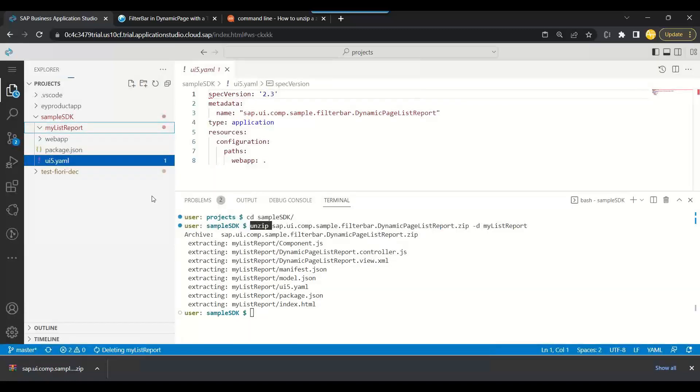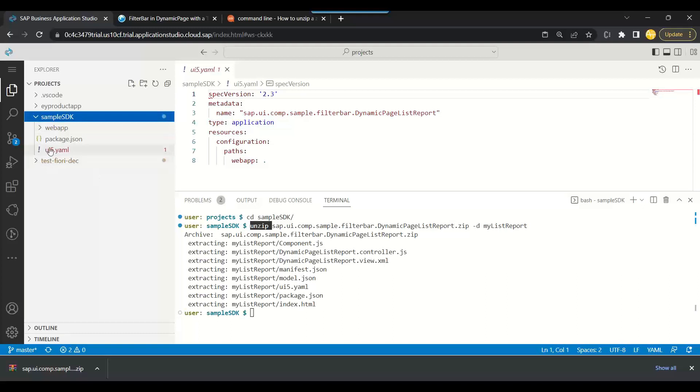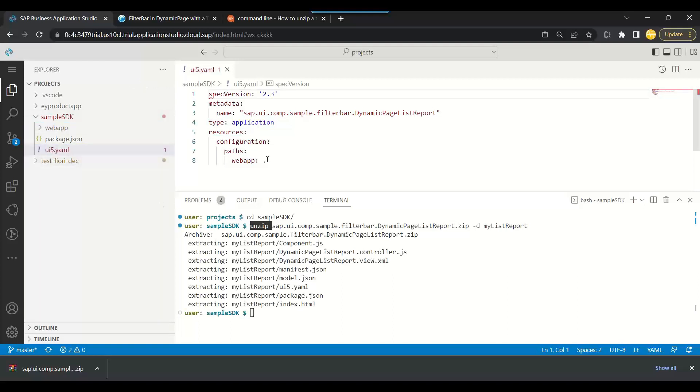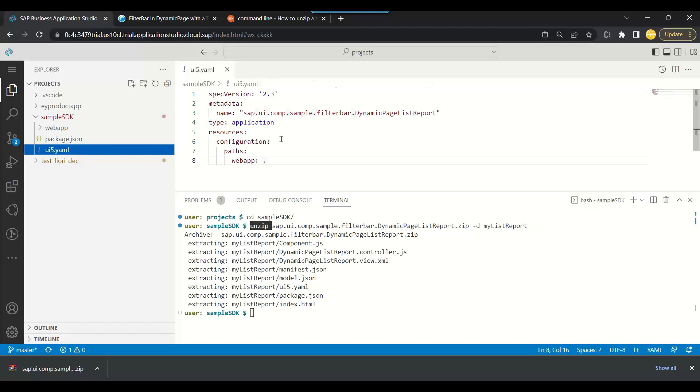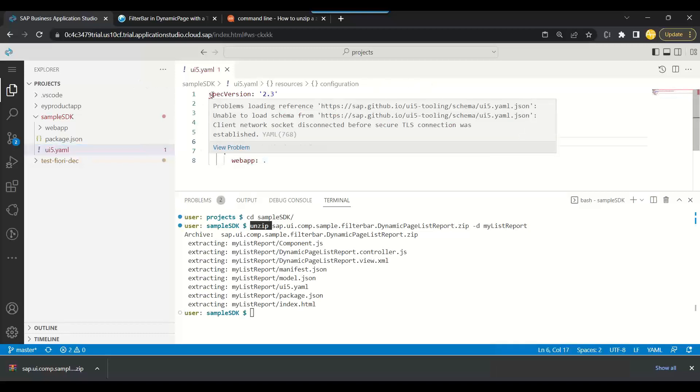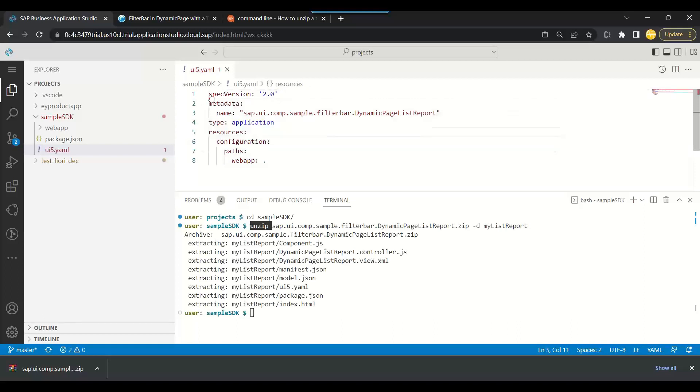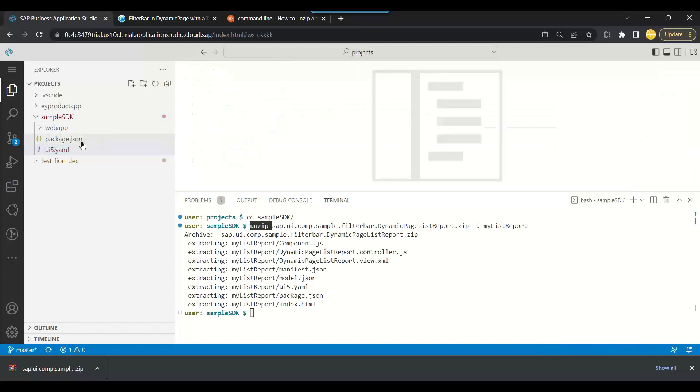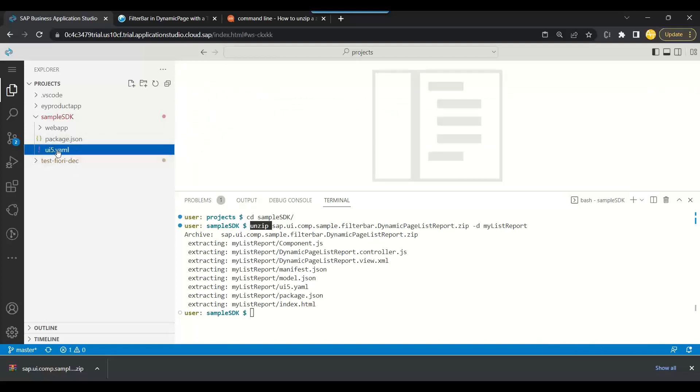The folder structure is extremely important when it comes to running the exercises. Now we can just close everything back. It's giving me an error for spec version. It says problem loading this spec version. No problem, we can just change to 2.6 I think or 2.0. You see 2.0 worked.